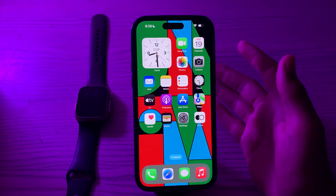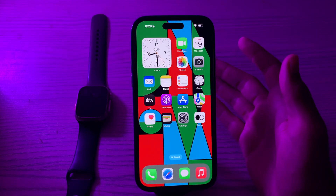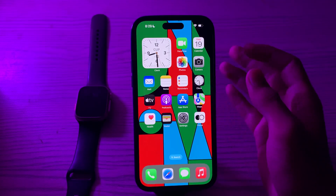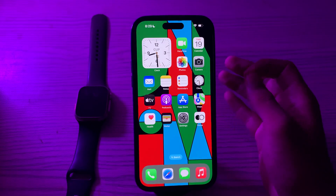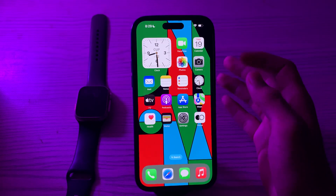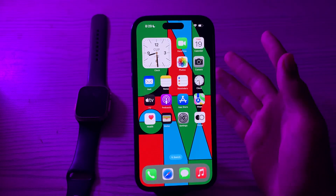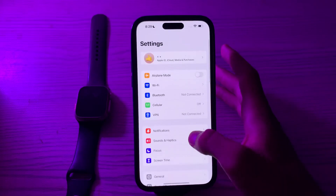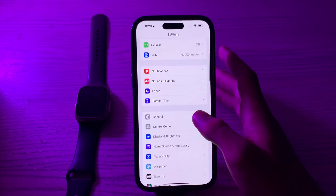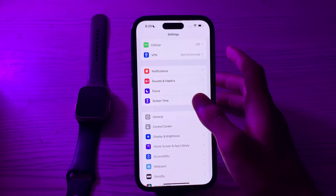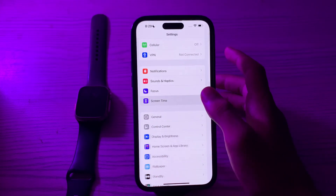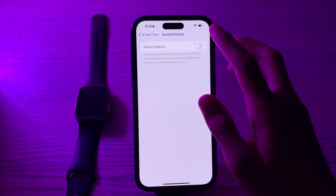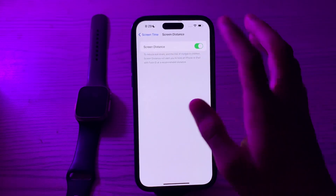Without wasting your time, let's start the video. First of all, you have to make sure that the Screen Distance feature is enabled on your iPhone. To do this, simply open your Settings, scroll down, tap on Screen Time, tap on Screen Distance, and from here you can enable it.